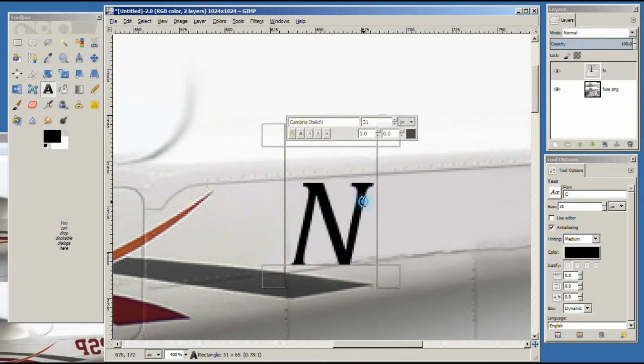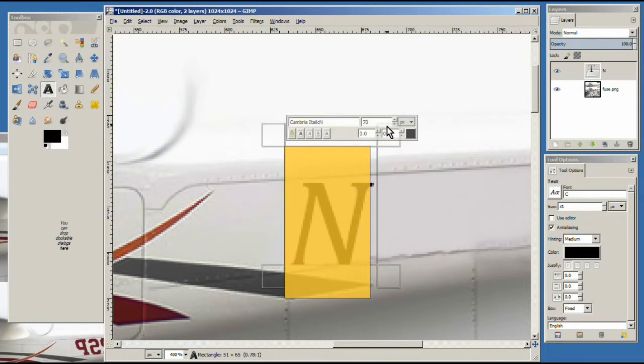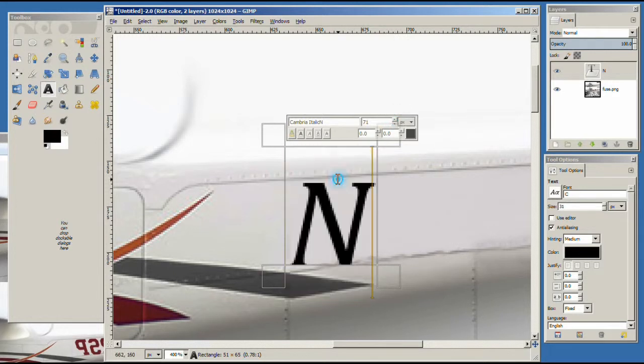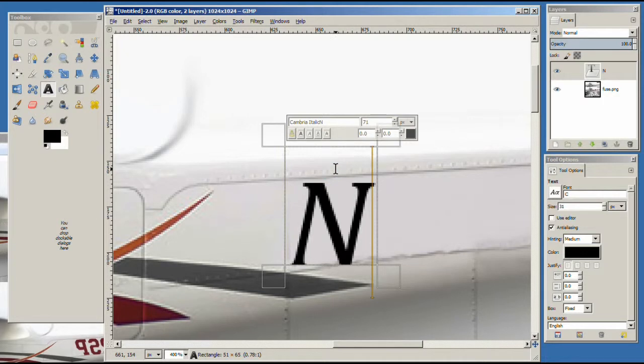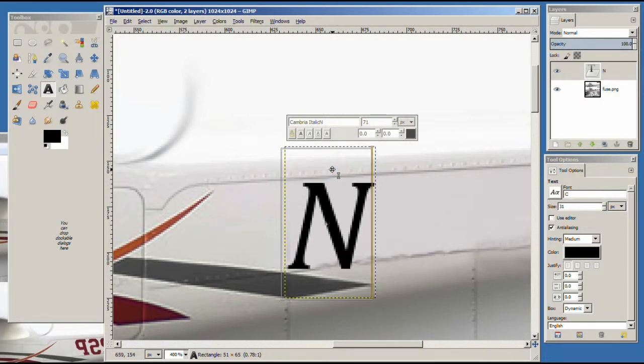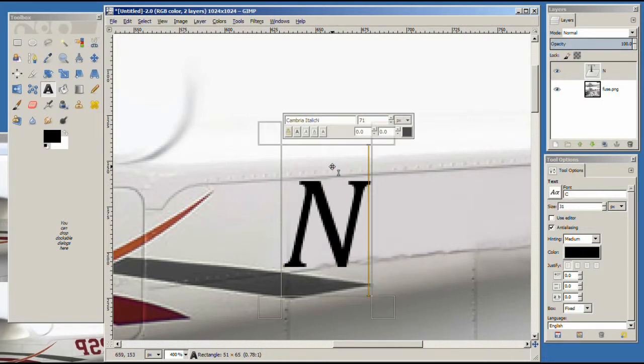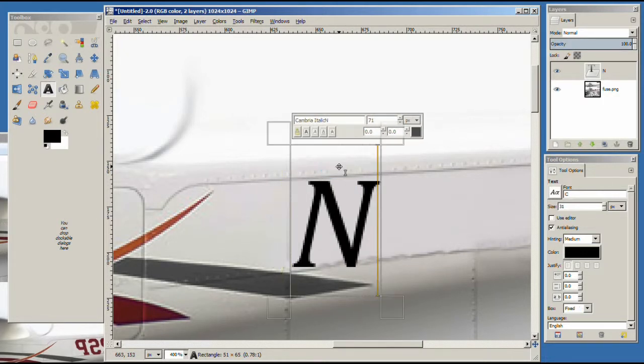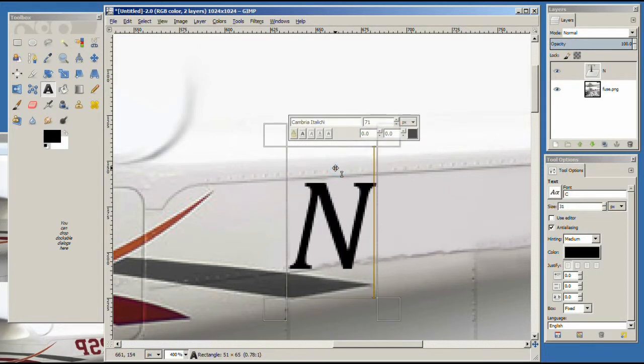Whoops, we lost it. 71. Alright. So we don't want to spend a lot of time here doing this. So let's just say 71 is the size. 71 is the font we want. And there it is.